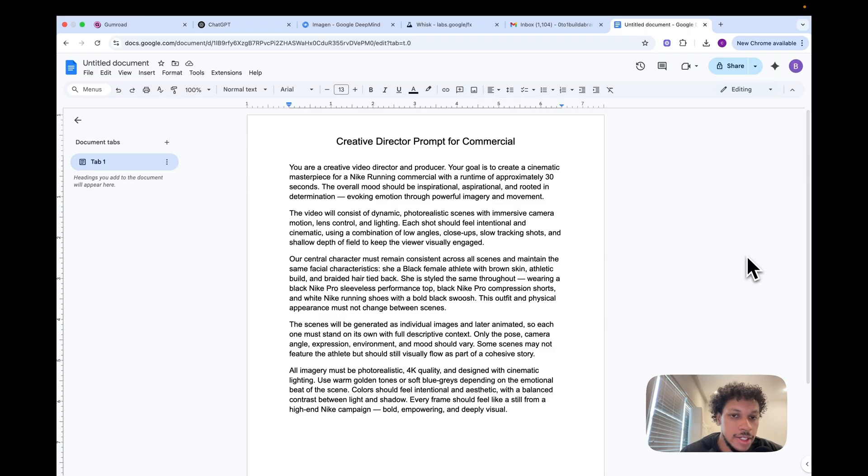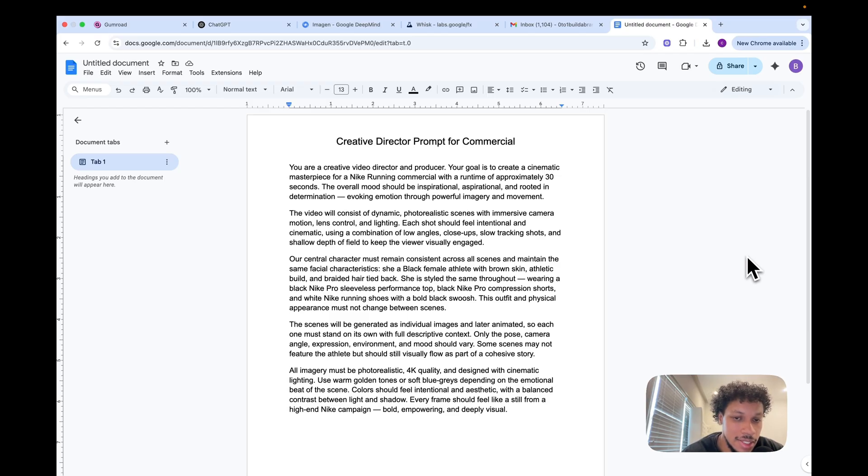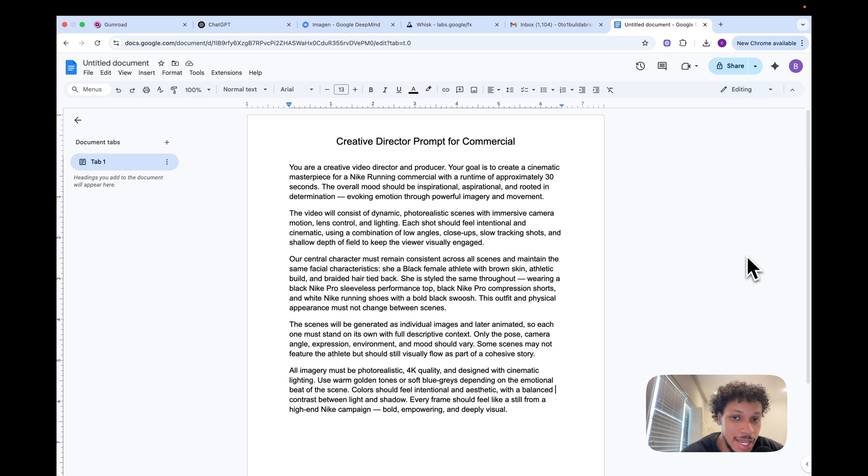First things first, when you think of a commercial, movie, or video from a director's point of view, the first thing that should come to your mind are the scenes. I created this prompt that's going to help me generate the scenes and is specifically tailored towards Nike. This is a very detailed prompt, but there's a reason for that. We want to be as specific as possible when creating the scenes for the brand.